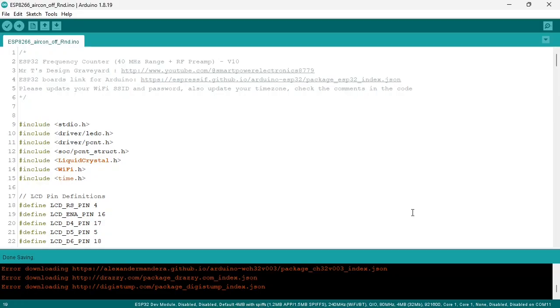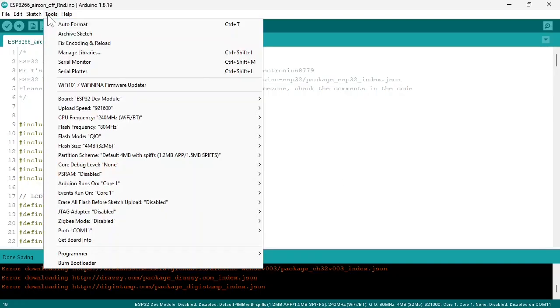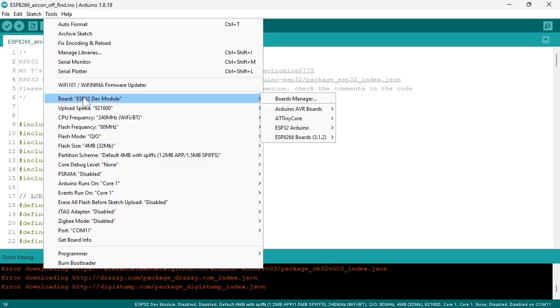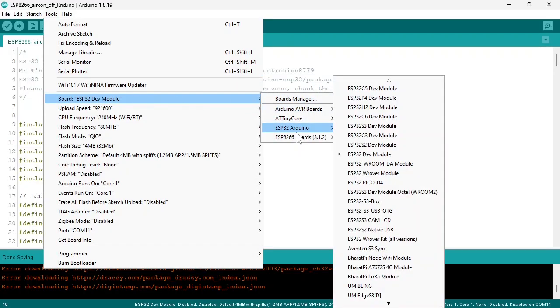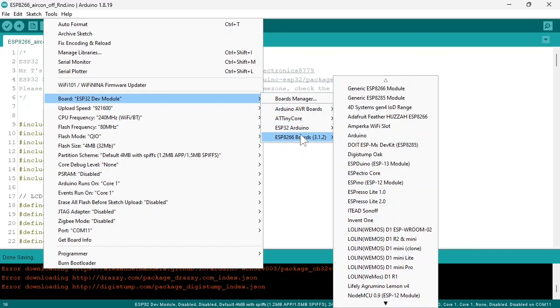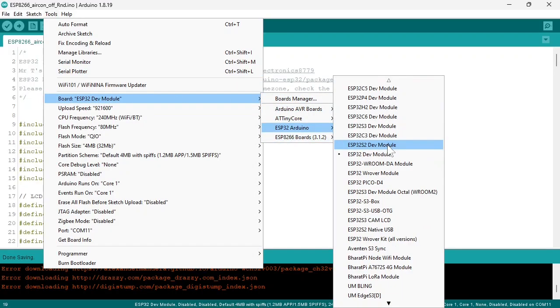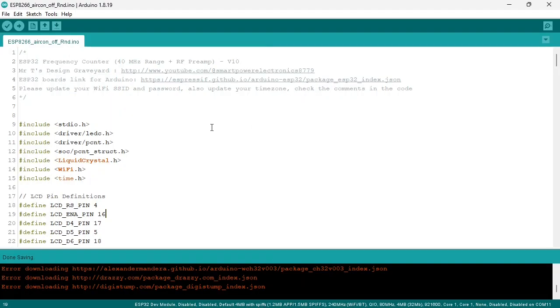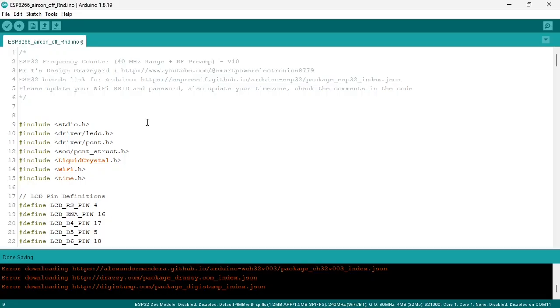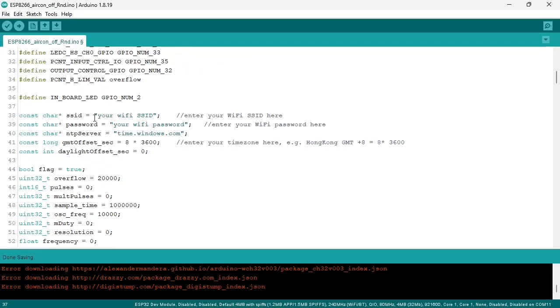Then we select the board, tools, board, ESP32 and select ESP32 dev module. Then you open the code which you can download in the description. There are two versions, one without a clock and one with the NTP clock function. For the NTP clock version you need to enter your Wi-Fi SSID and your Wi-Fi password.